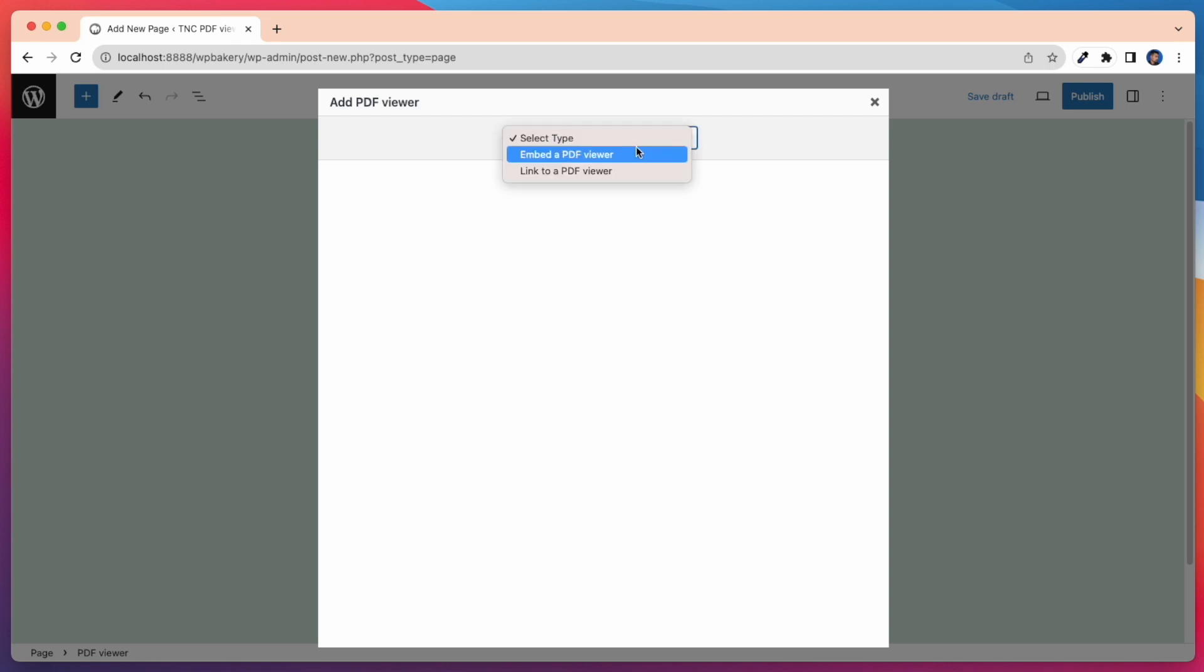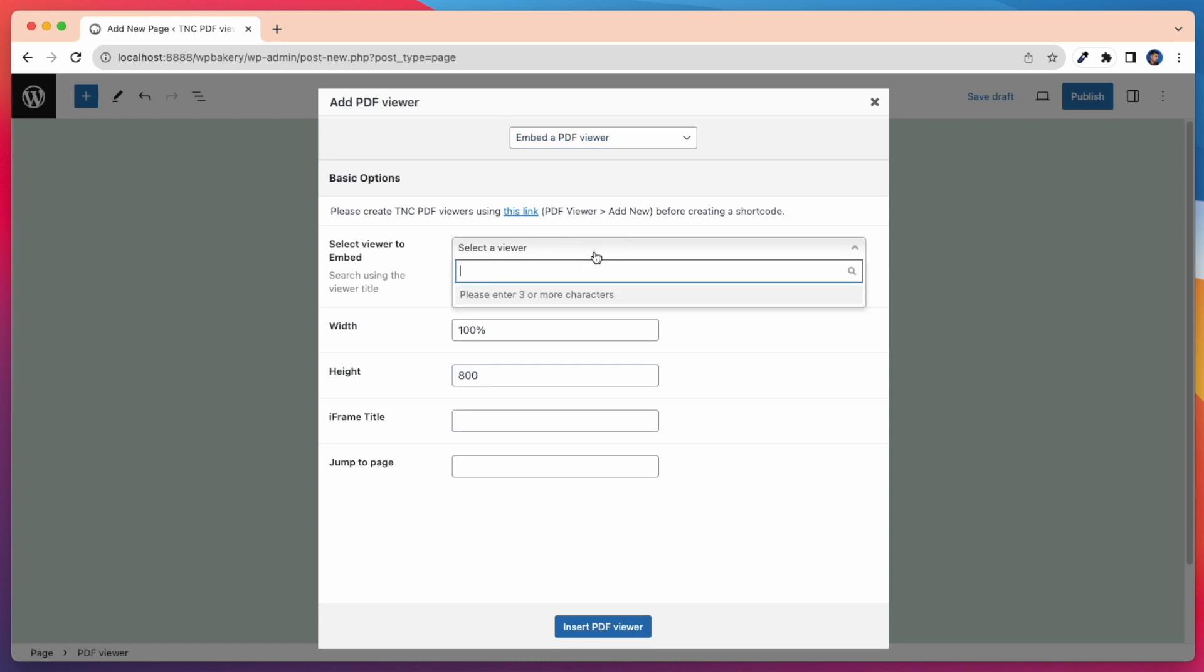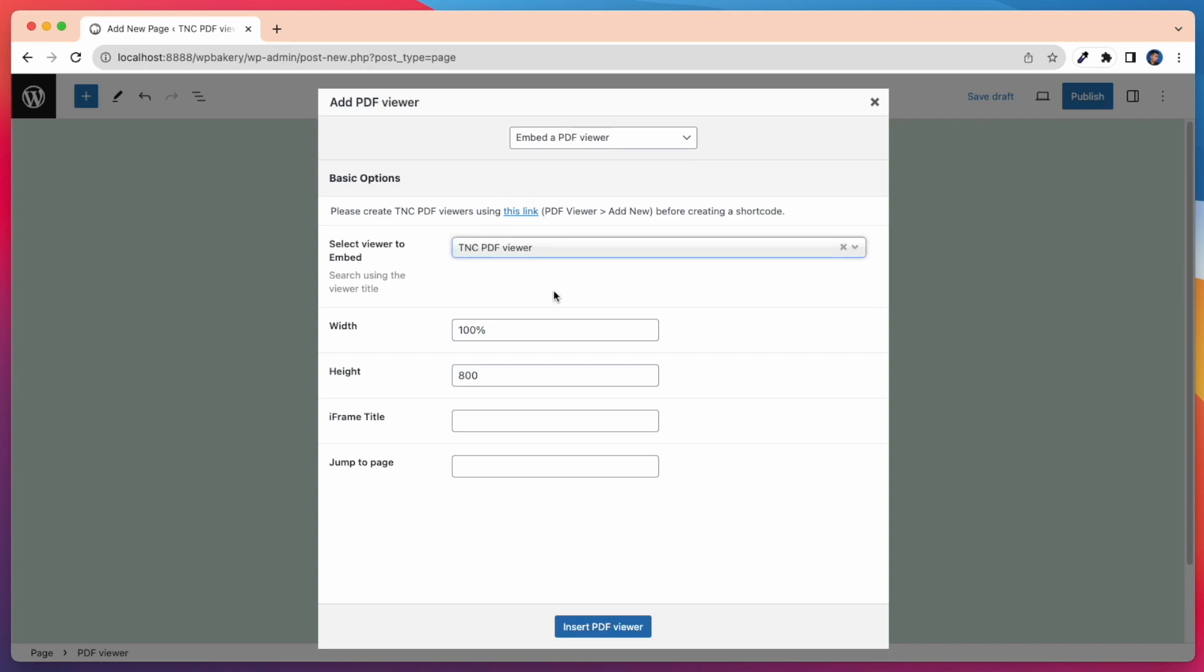At first I select here, Embed a PDF Viewer. If you want to embed a PDF Viewer using iFrame on the page you're editing. After that you will find Select Viewer to Embed. Search and select by the title of the PDF Viewer you've created and want to embed on this page.